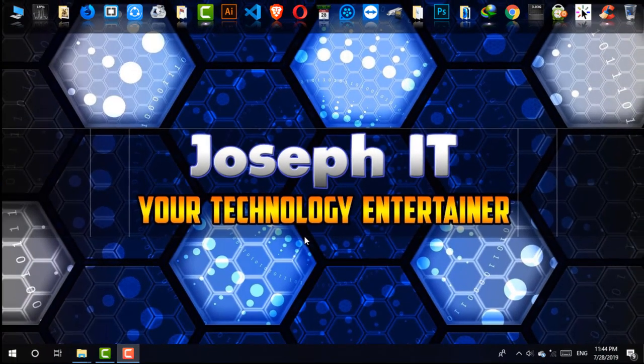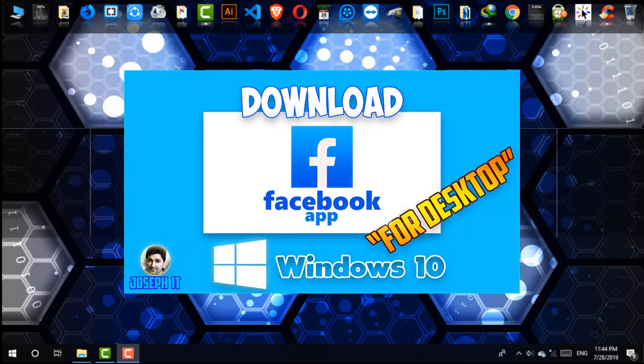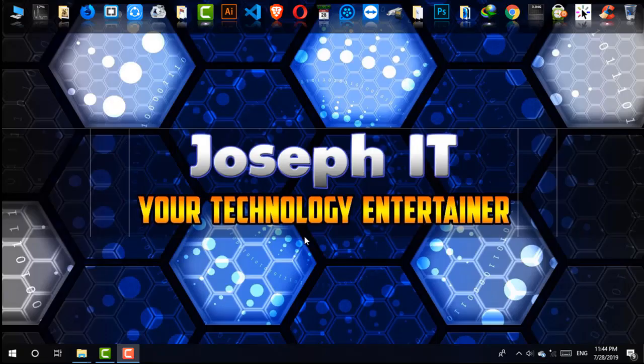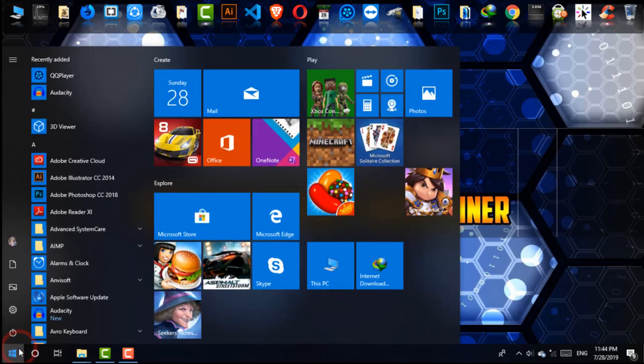Hello there, welcome to Joseph IT, your technology entertainer. Today I'm going to show you how to download and install Facebook app for Windows 10 easily from the Microsoft Store. So let's begin. First of all, go to Start and then Microsoft Store.